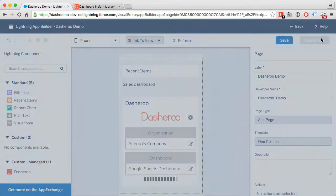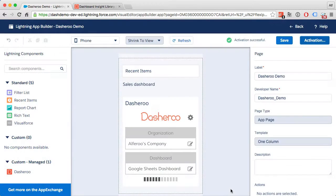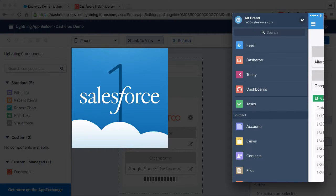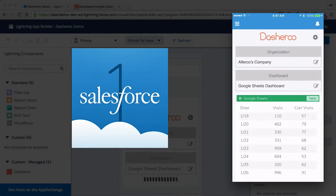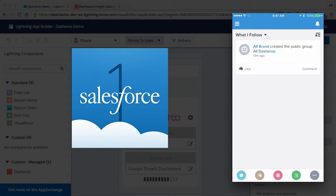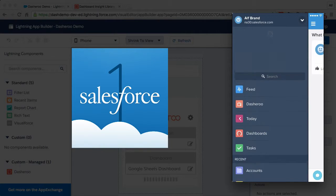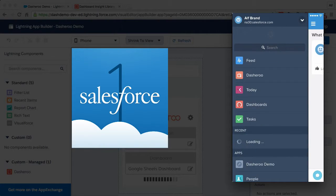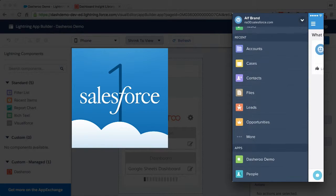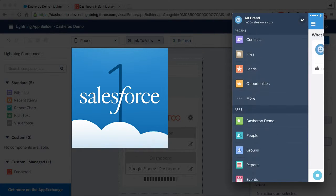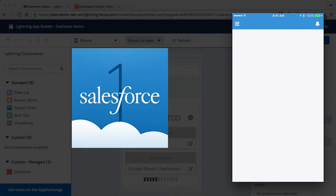And activate it. Let's activate. So now I'll take a stroll back to my phone and let's give it a little refresh here. And there is our new custom app: Dasheroo Demo.